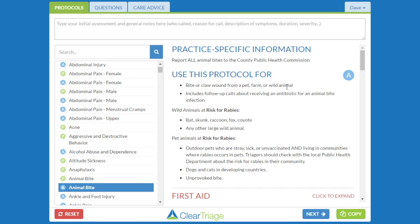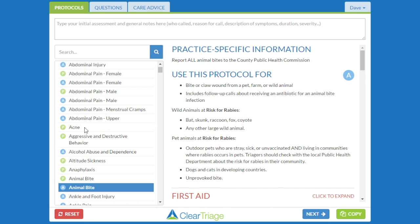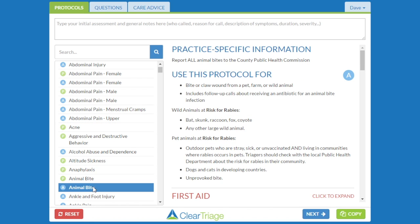It's not there if I click on a different protocol. If I click on the Adult Animal Bite protocol, it's going to have that information showing for every nurse within my organization that clicks on that protocol.